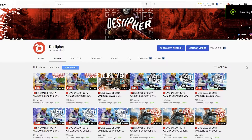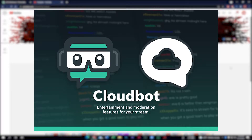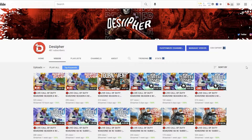Hey YouTube, how's it going guys? Today I have a different kind of video for you — streamers and upcoming streamers that are beginning to set up your channel and want to keep your audience engaged. Today we're gonna be learning how to set up Cloudbot. What this does is basically an entertainment tool that keeps the audience engaged, and it's a very helpful tool for your stream. I definitely recommend you guys having it.